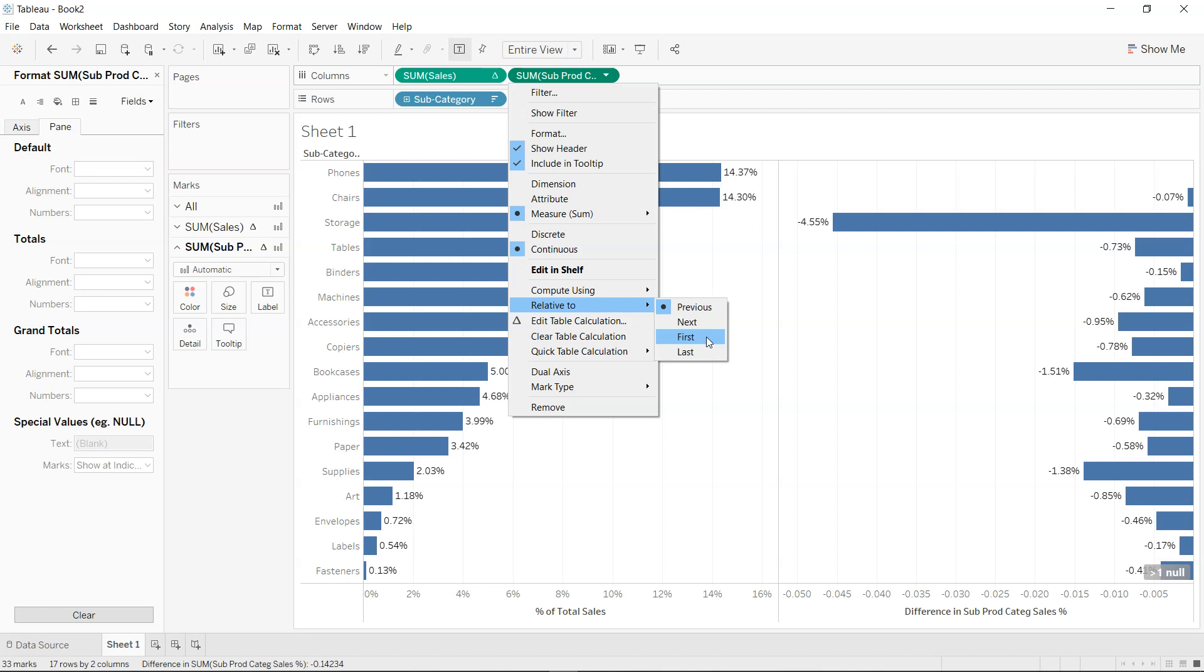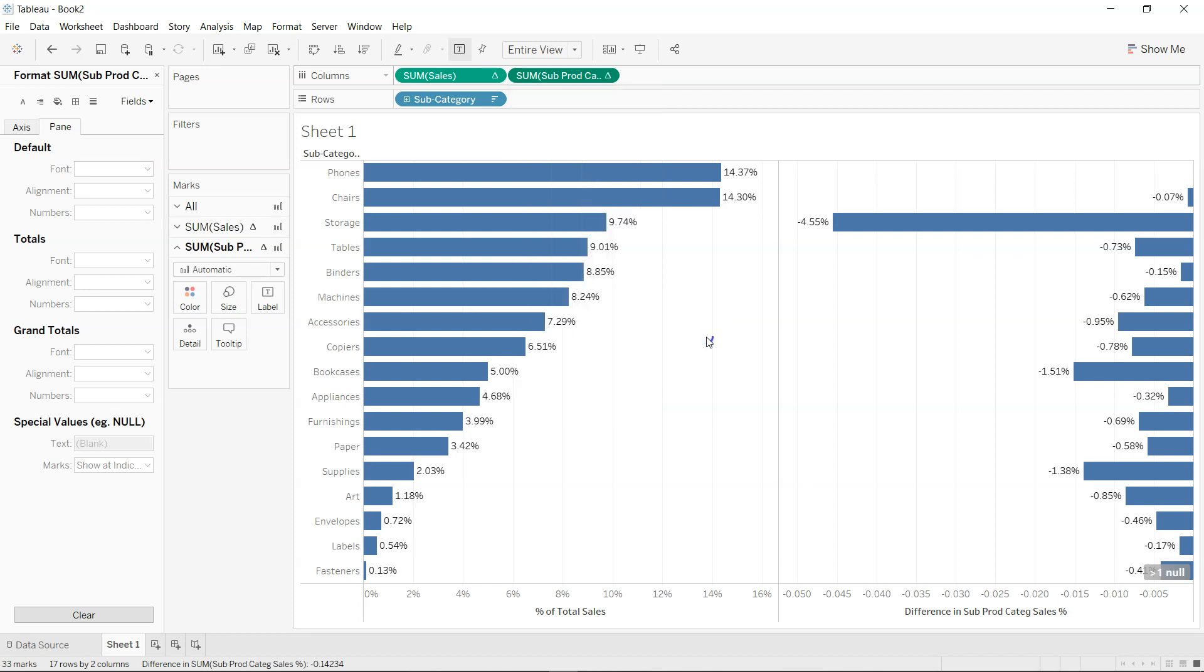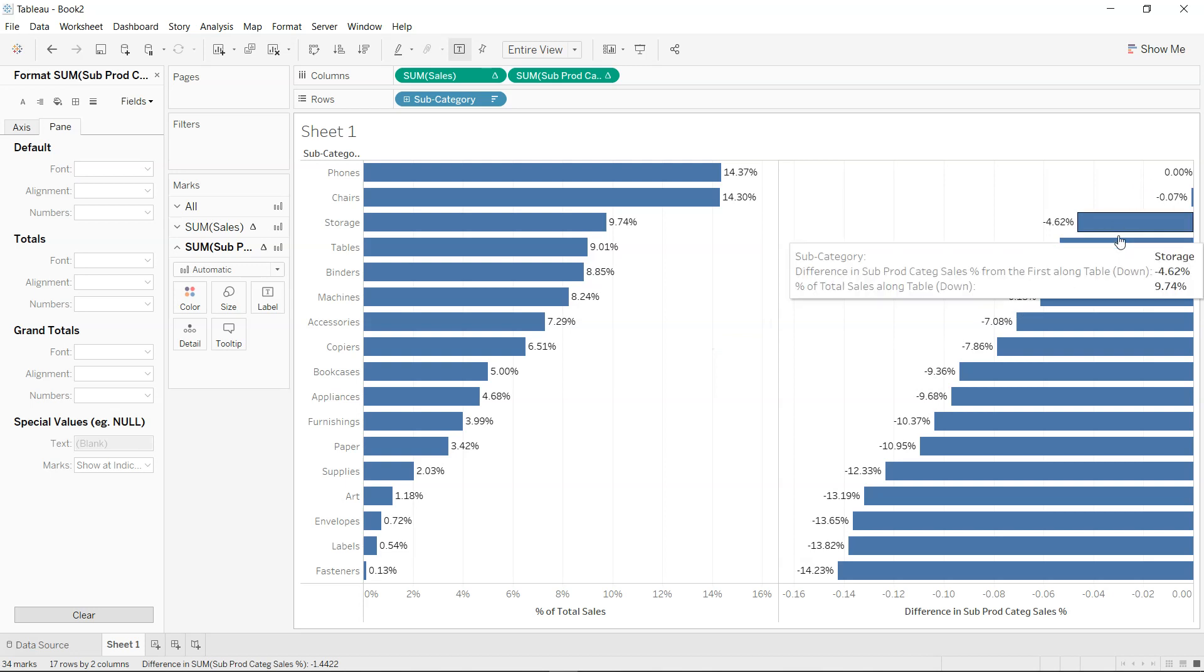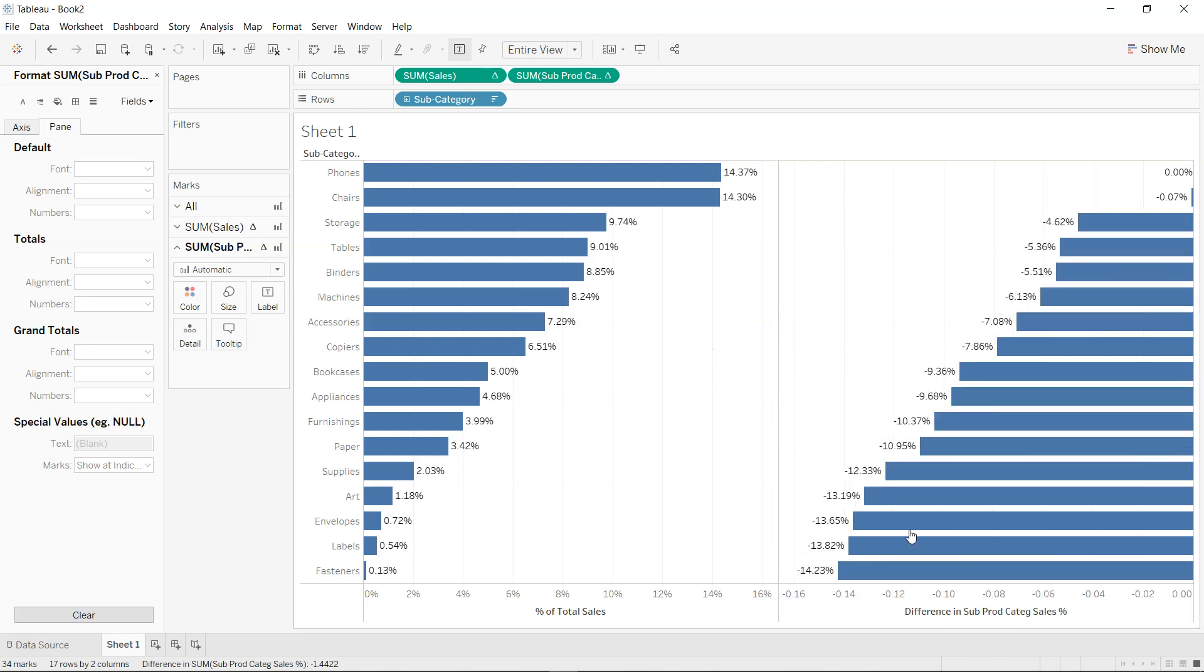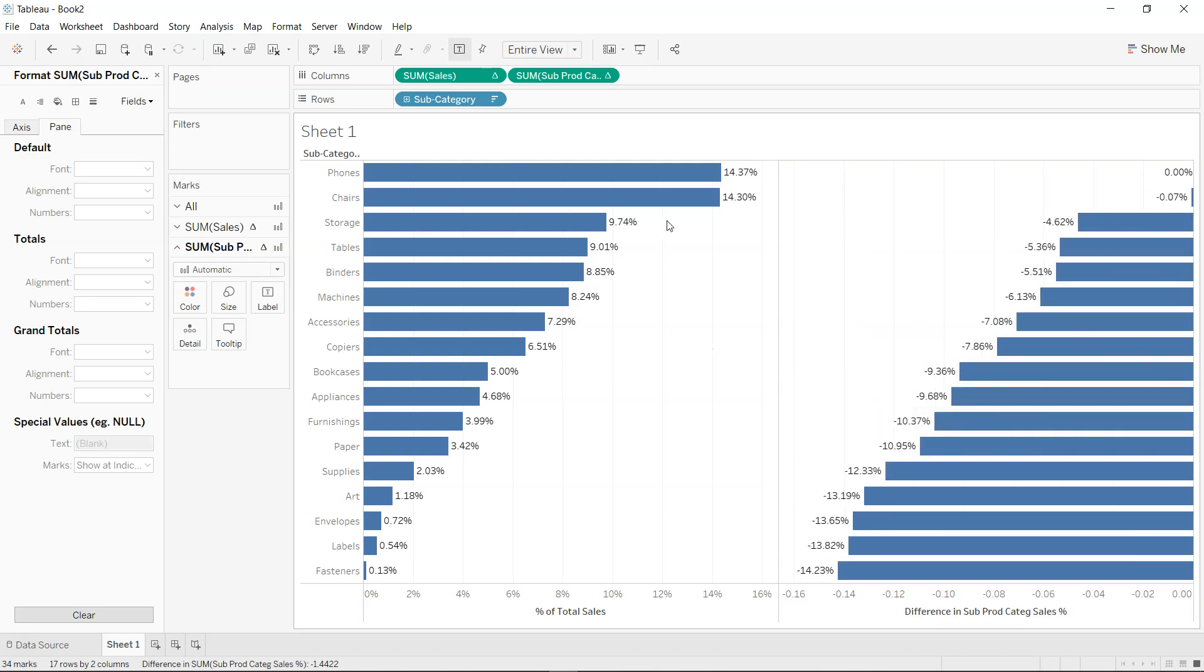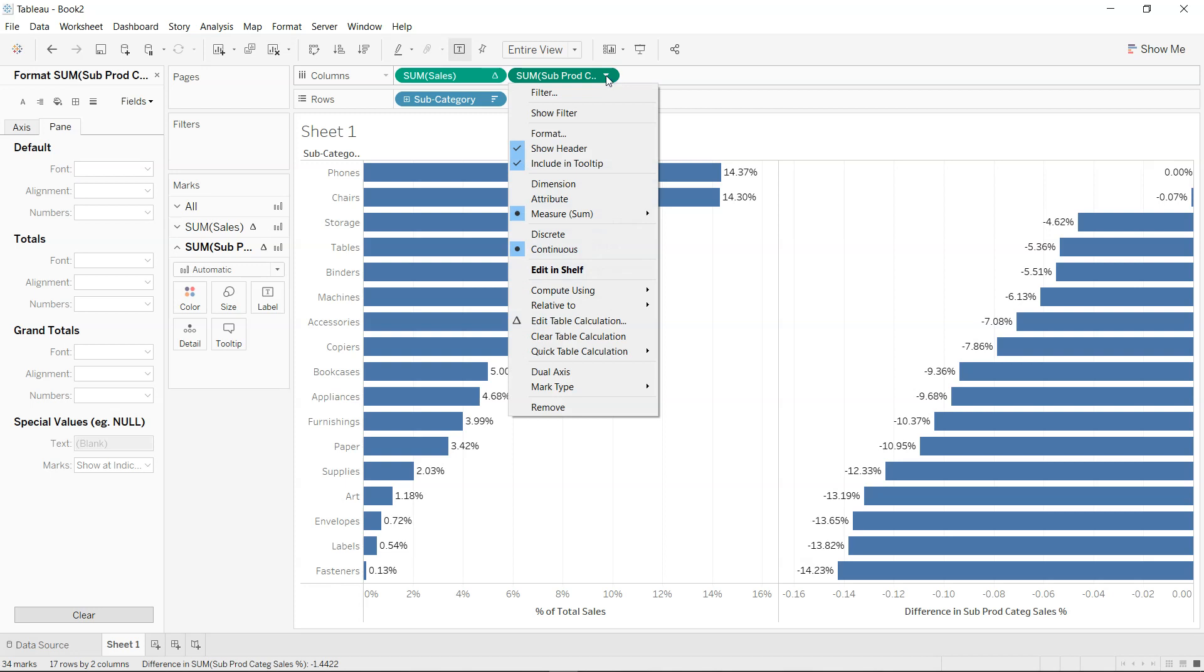So we want to look at compared to the first value, which is the highest value, the phone's category, how each of the value or how each of the category is performing. So if I just click over here, you will see how each of the category is performing. As you can see, this is one of the scenarios, but scenarios can be more and more complex where you need more calculations like this. So let me know in the comments where you have encountered some scenarios or similar scenarios where you have to take the calculated field, sorry, the table calculation within the calculated field and apply it.